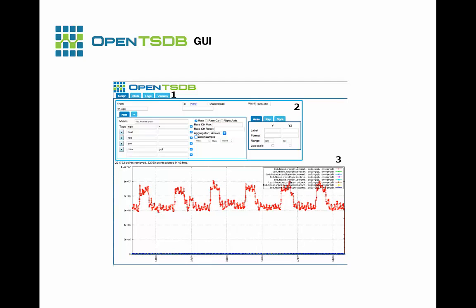Currently, OpenTSDB offers a simple built-in UI accessible by opening a browser and navigating to the host and port where the TSD is running. It provides a quick means of building useful graphs with the data in your system. There are three main areas of the UI: a notification area and tab menu, a query builder that lets you select what to display and how to display it, and a graph area that displays the query results.